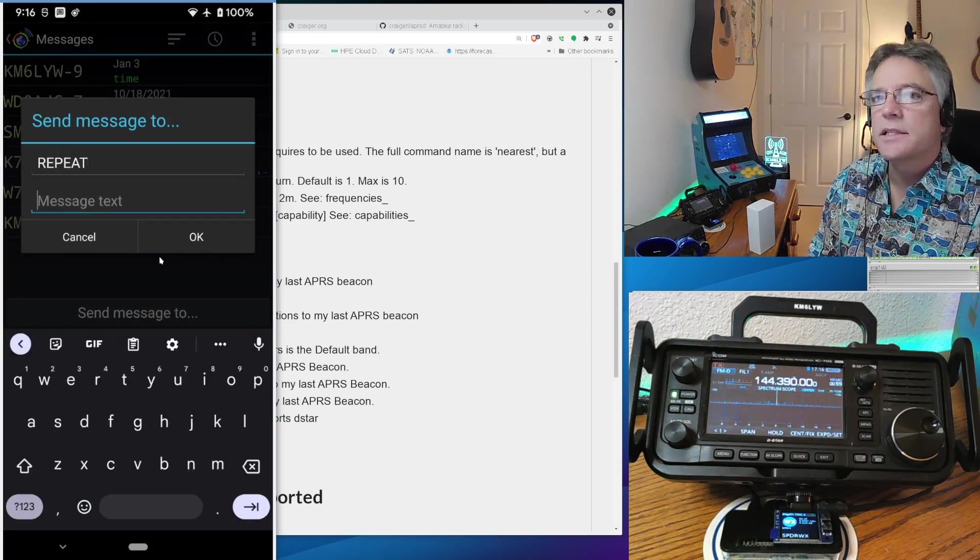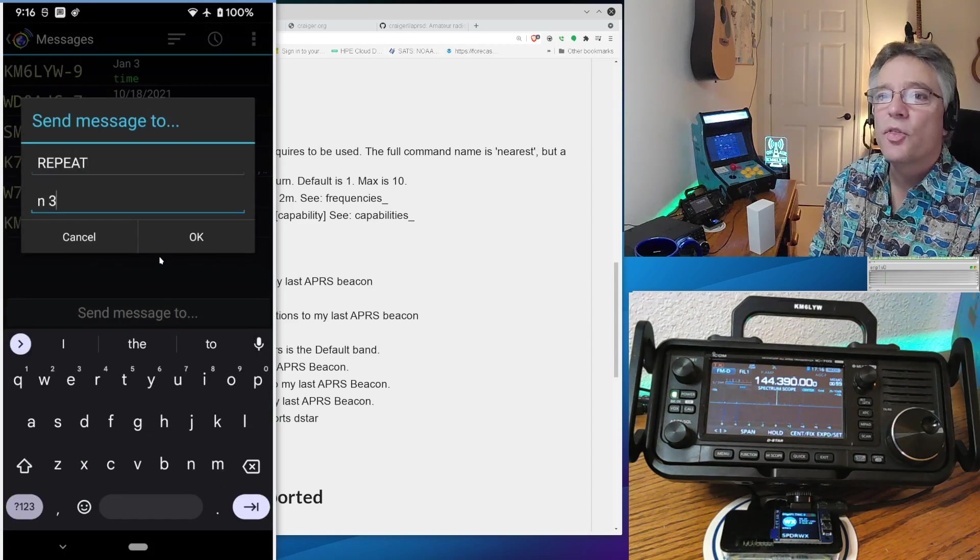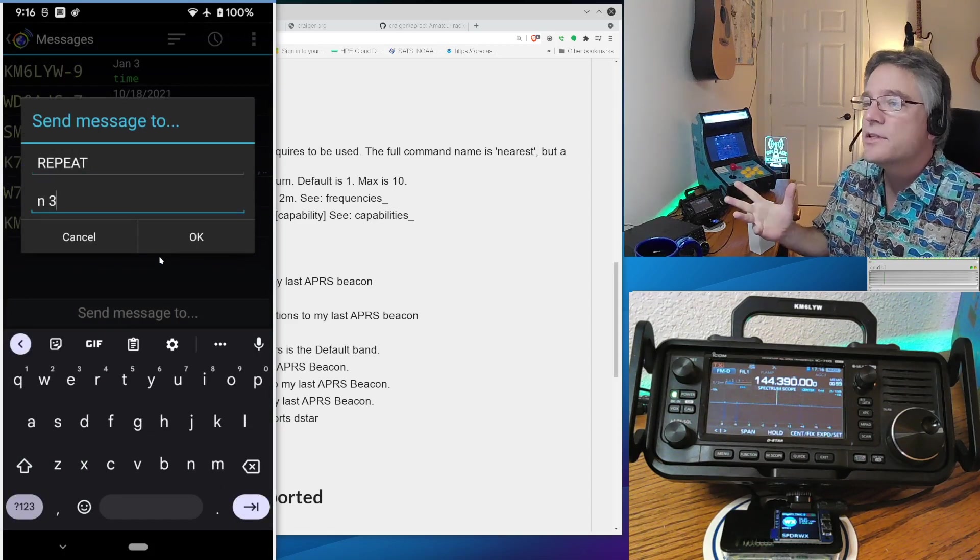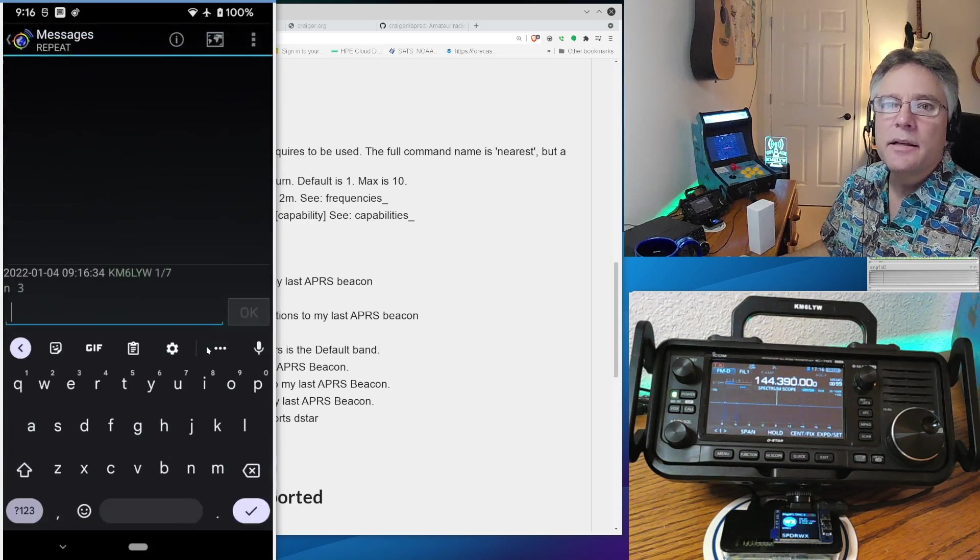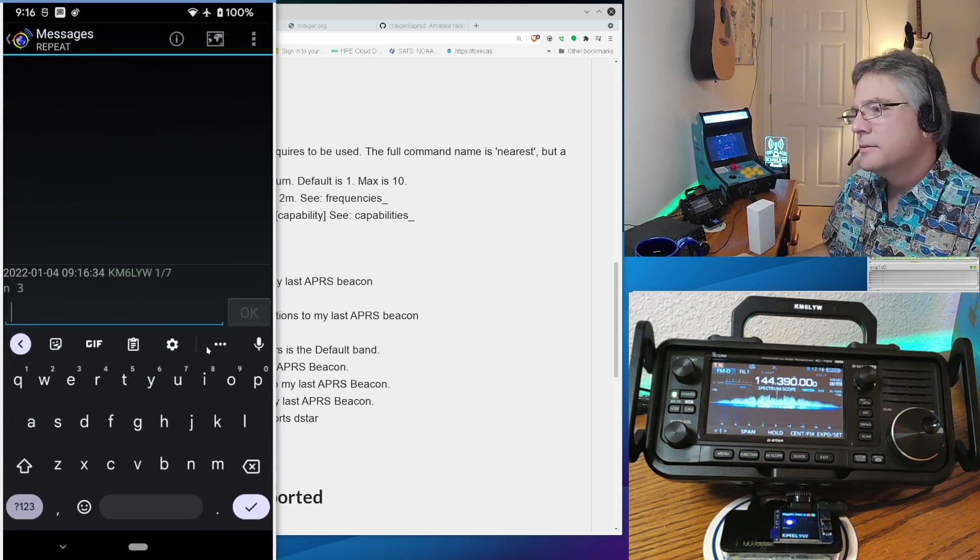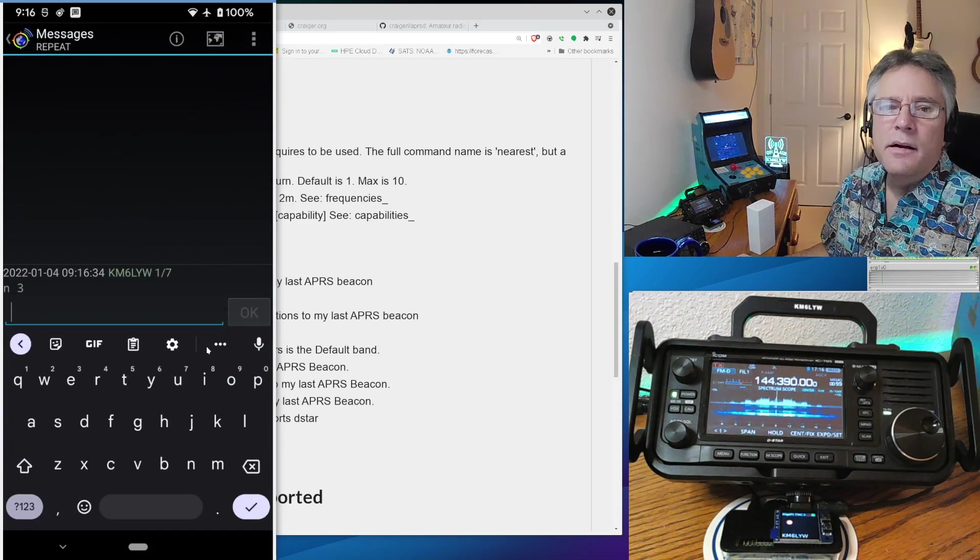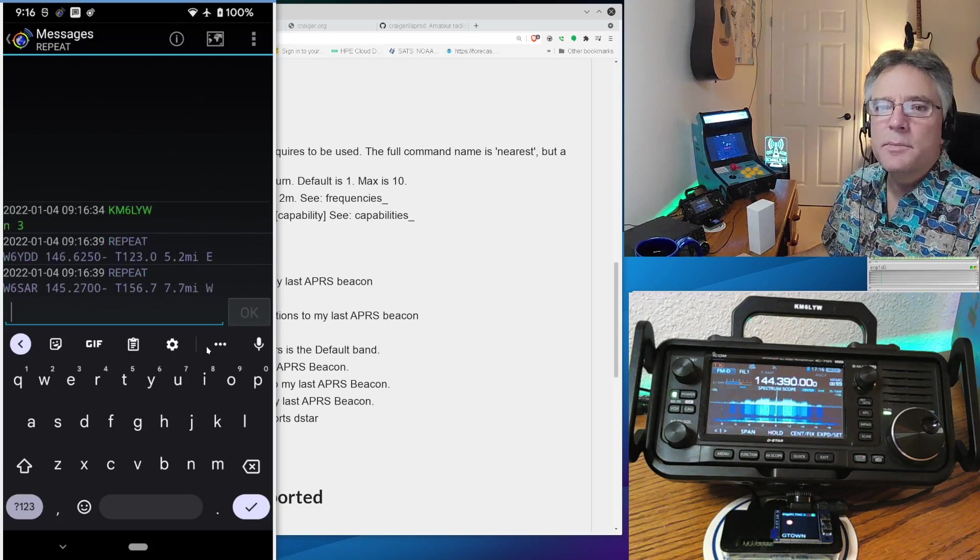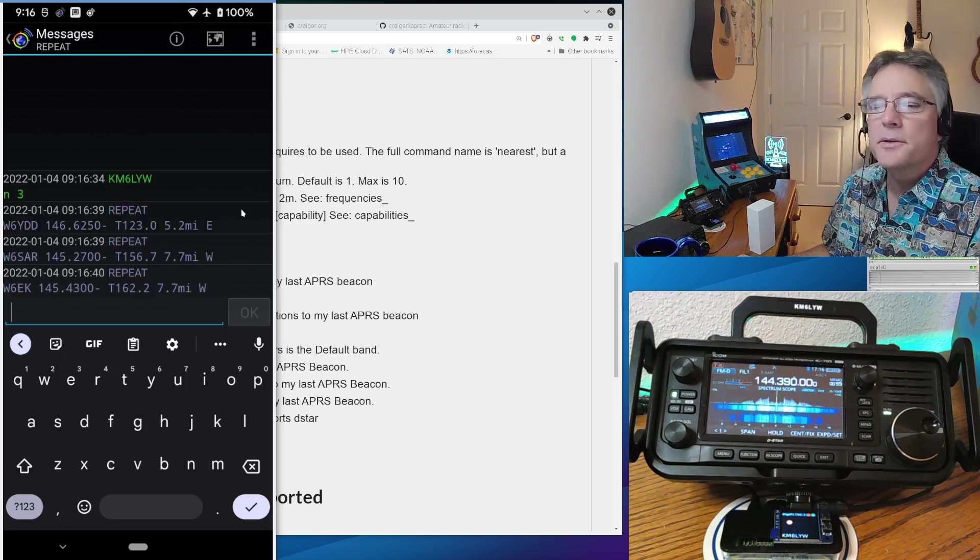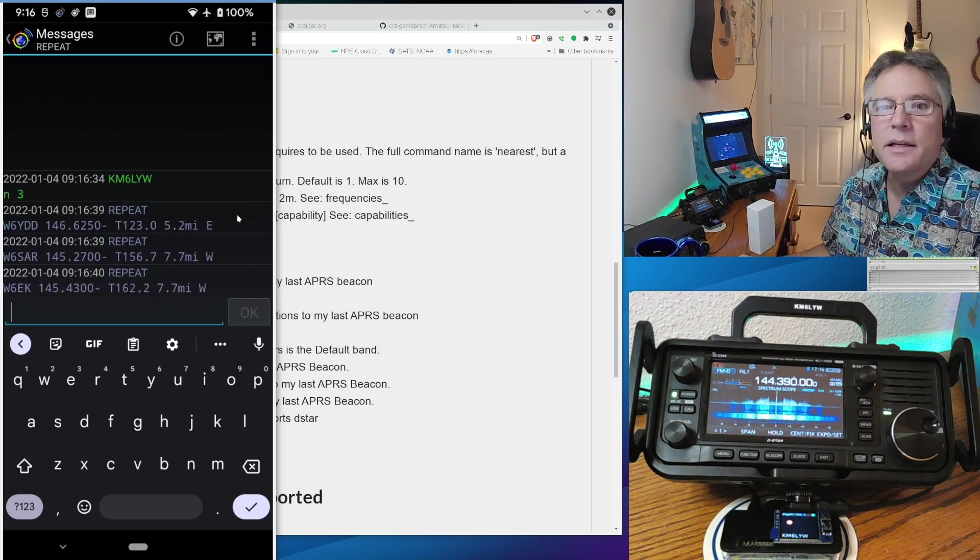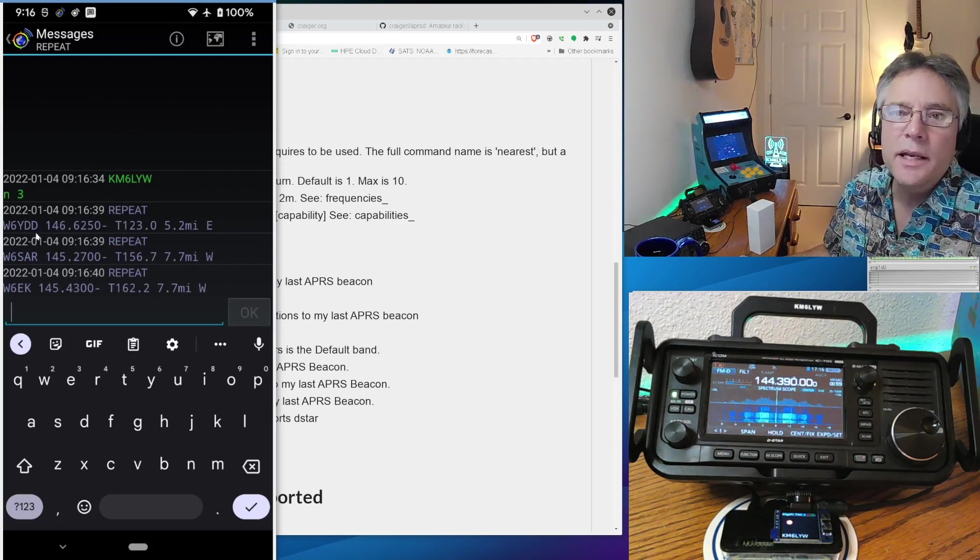So I'm going to send that message to a call sign called repeat. And the message text is going to be just N for nearest three. That's what the N stands for. So nearest three repeaters. That's what I want to see. I can say okay. And we wait. And we wait. And we got an acknowledgement. And here they come.